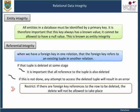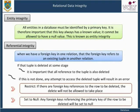Restrict: if there are foreign key references to the row to be deleted, the delete will not be allowed to take place. Set to null: any foreign keys referencing the primary key of the row to be deleted will be set to null. Delete cascade: any rows containing foreign keys referencing the primary key of the row to be deleted will also be removed.